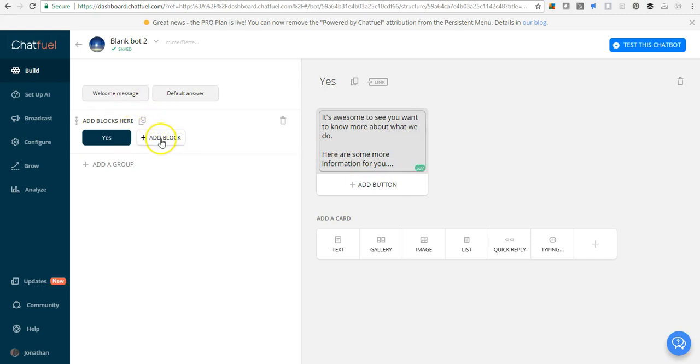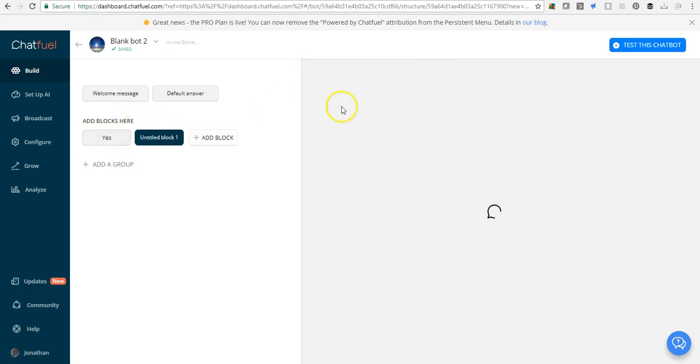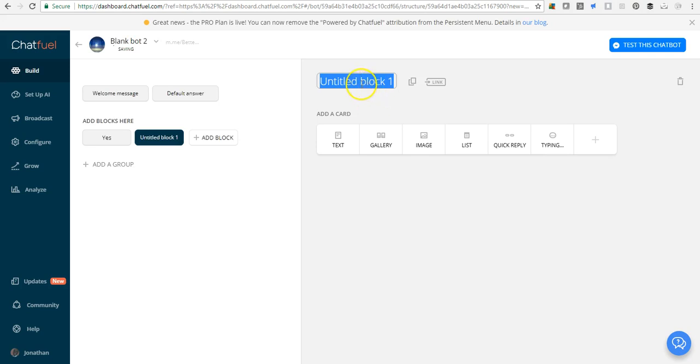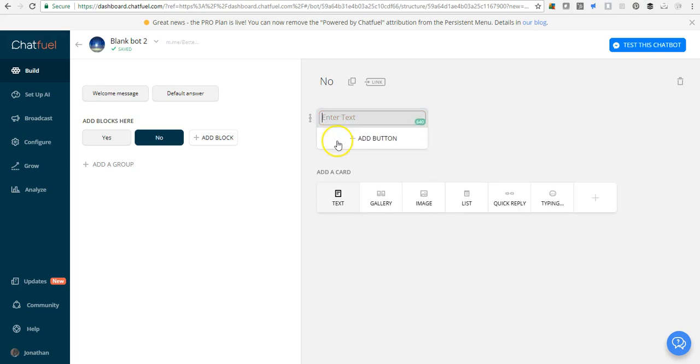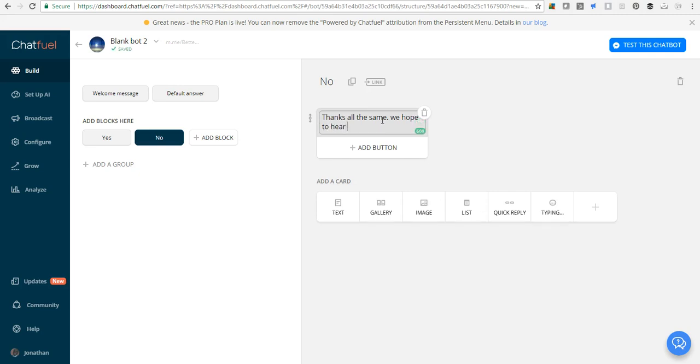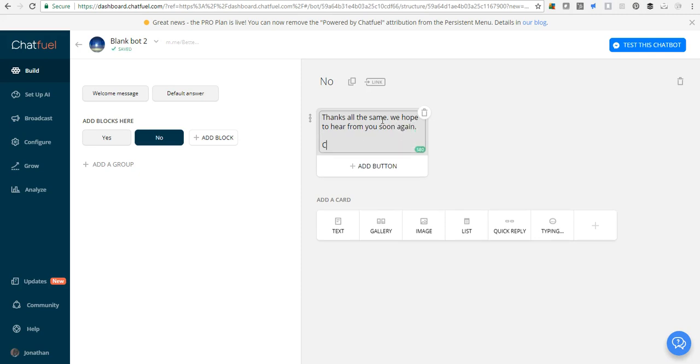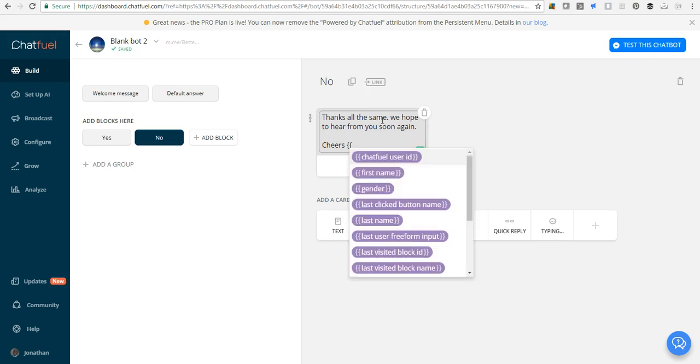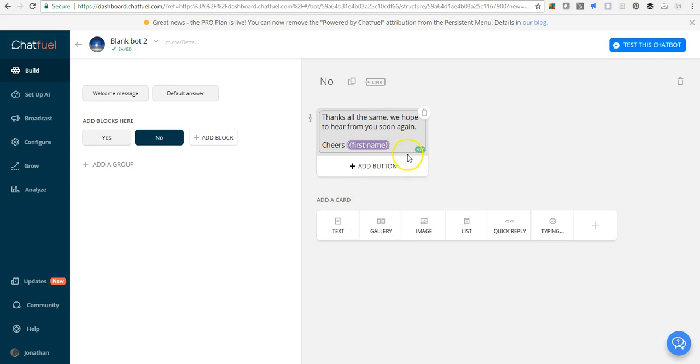Now let's create a no block. Thanks all the same, we hope to hear from you soon again. You can personalize it with first name. Cheers.